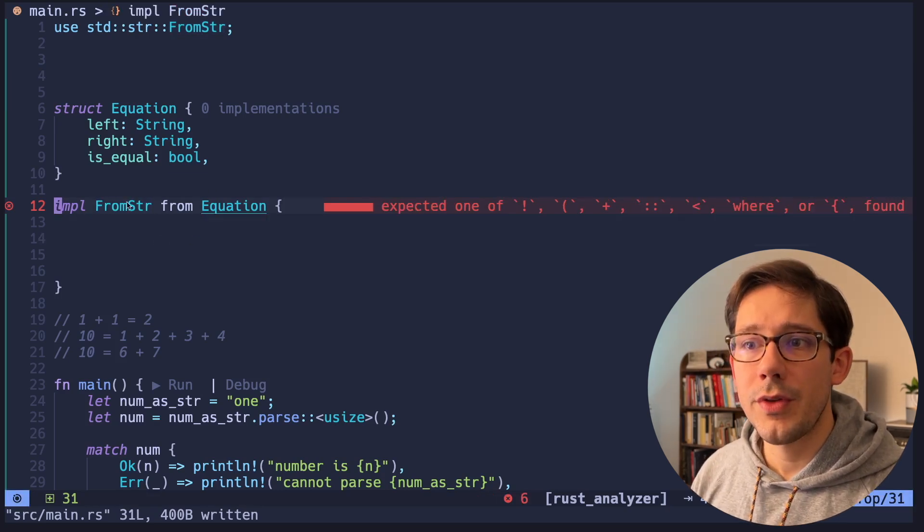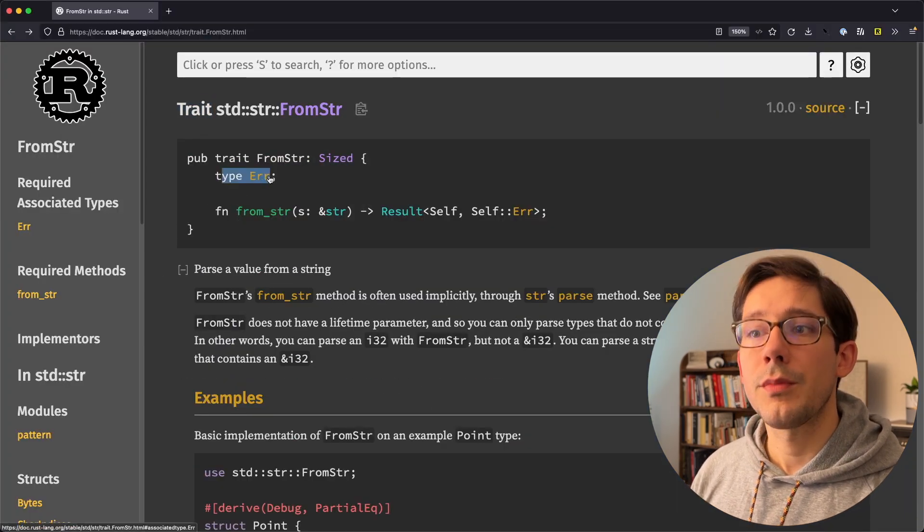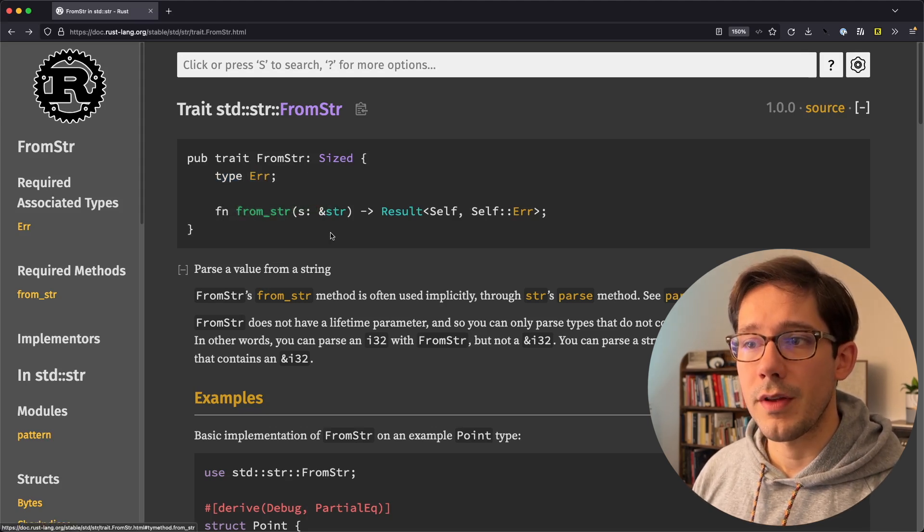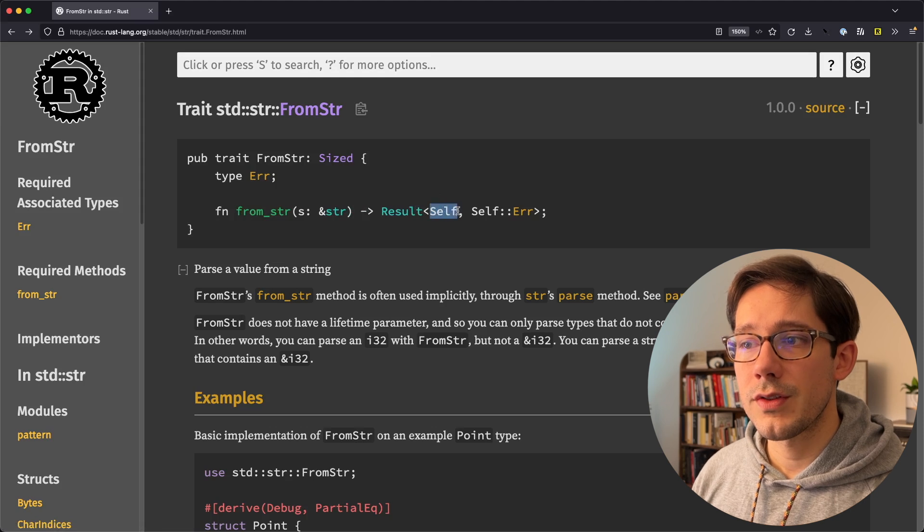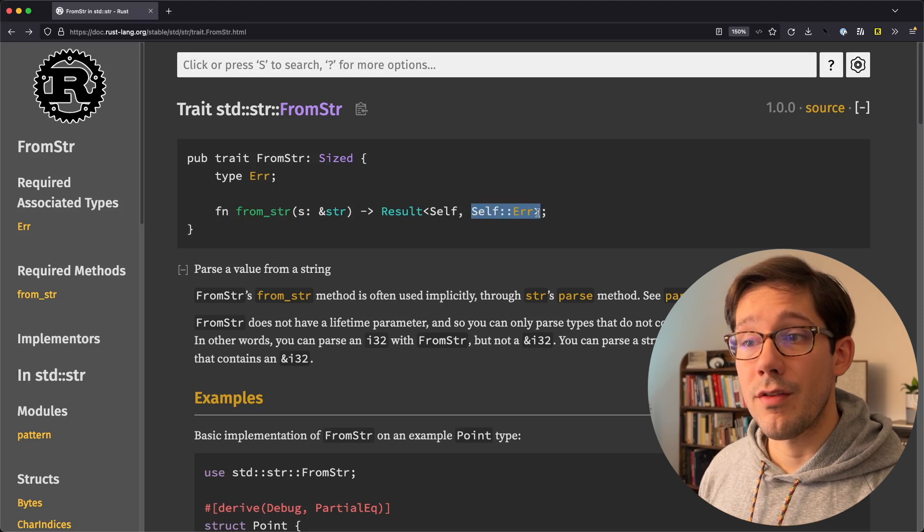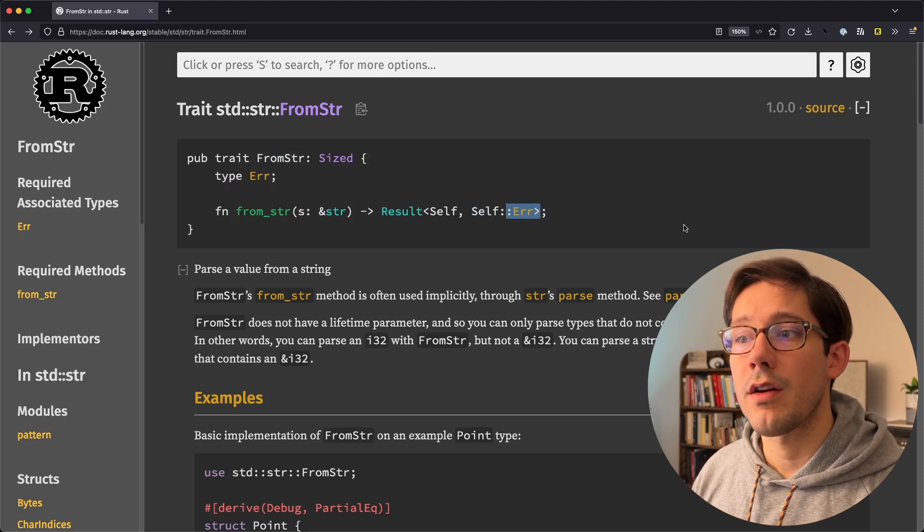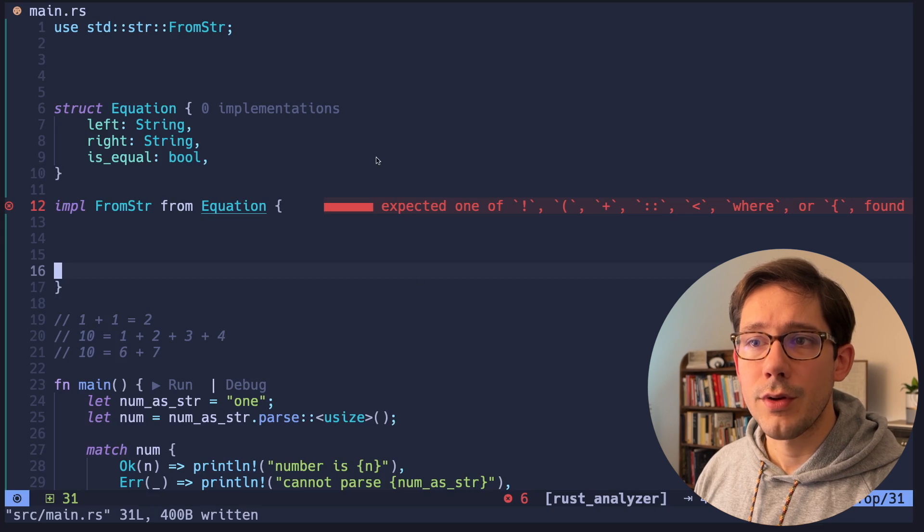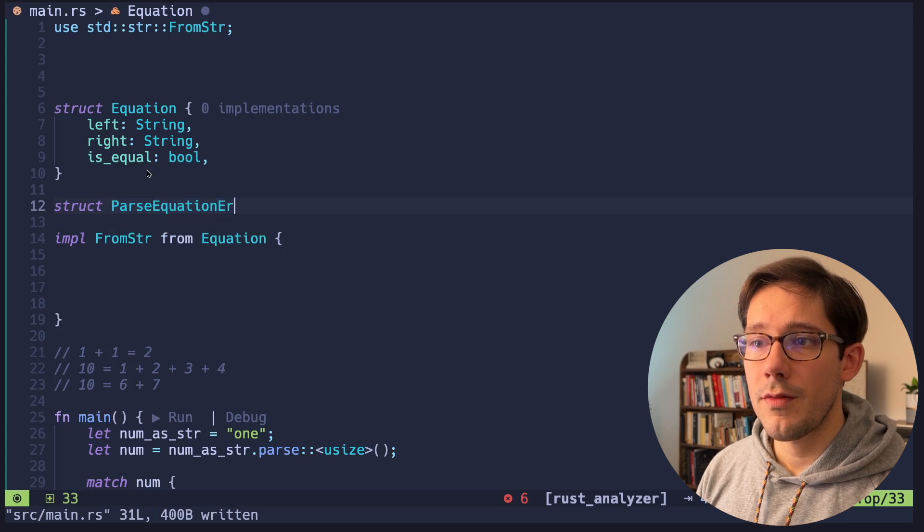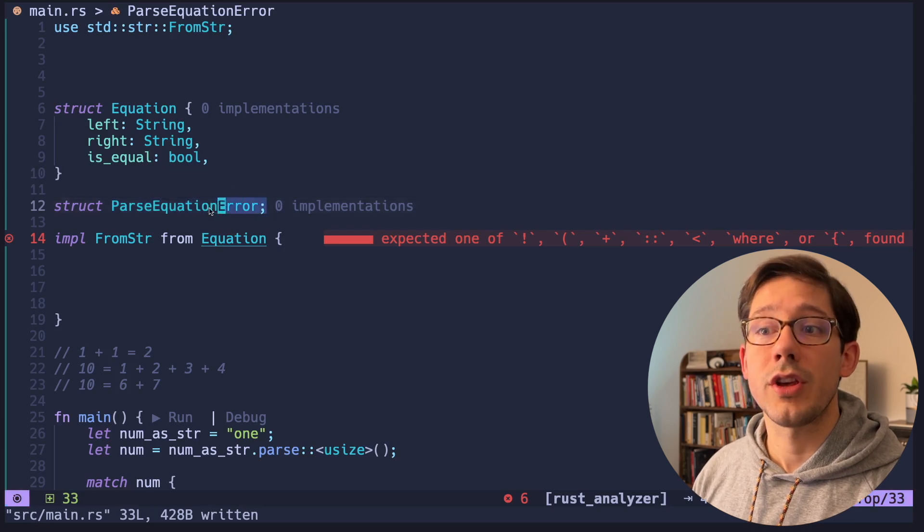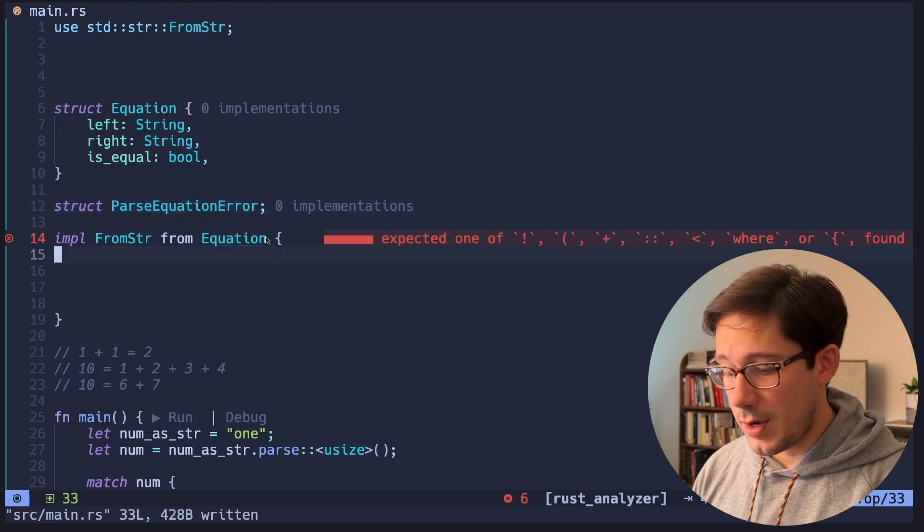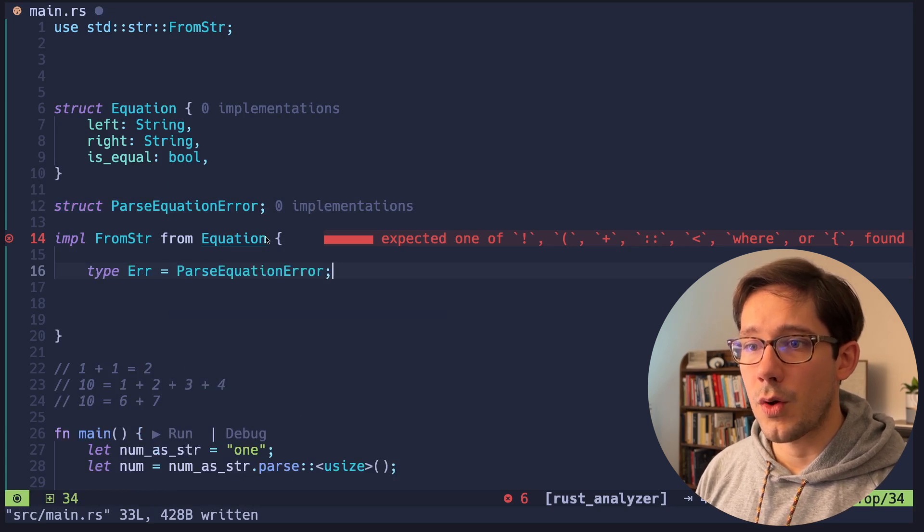I think now we need to implement two things in our implementation of from string here. And if we go back to our docs, we can see what that is, we need to implement some type that is called error, we'll come back to that in a second. And then we need to implement a function called from str that takes a string and returns a result. Remember, we're seeing this result again, the result needs to return self if we're okay, in our case, self is equation. And then it also needs a self error variant, which is this error right here. Now when we parsed a number, we saw that this error was a parse int error. So maybe we need a parse equation error. And to create an error type, we can really just create a struct again, and we can call this parse equation error. Now we don't really need fields or values inside of this error object. And so we can just create it like this. This is called a unit struct where basically there's no values inside of it. It's pretty much just like a symbol. And so in here now, we can say the type error that we need to add here is that parse equation error.